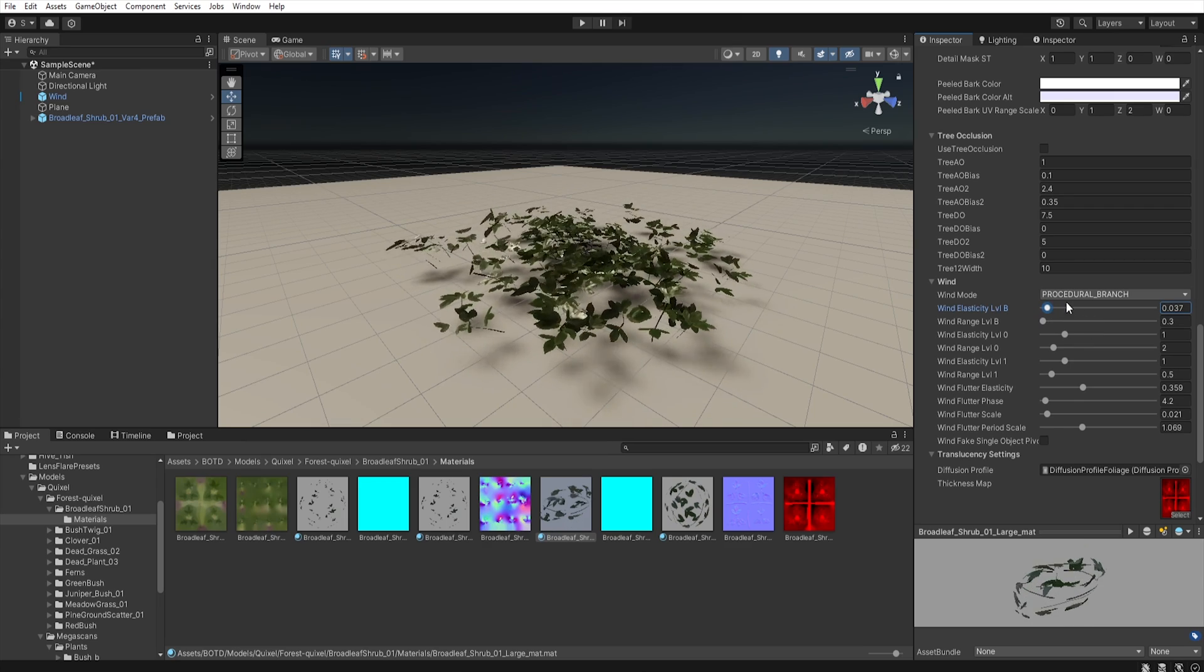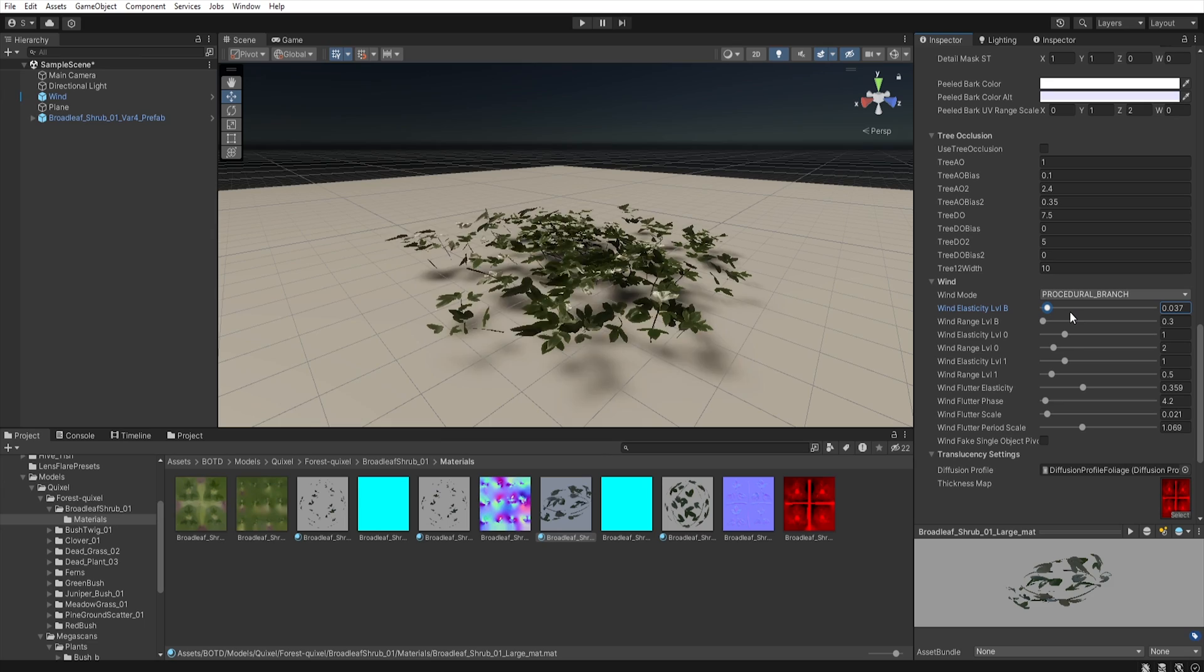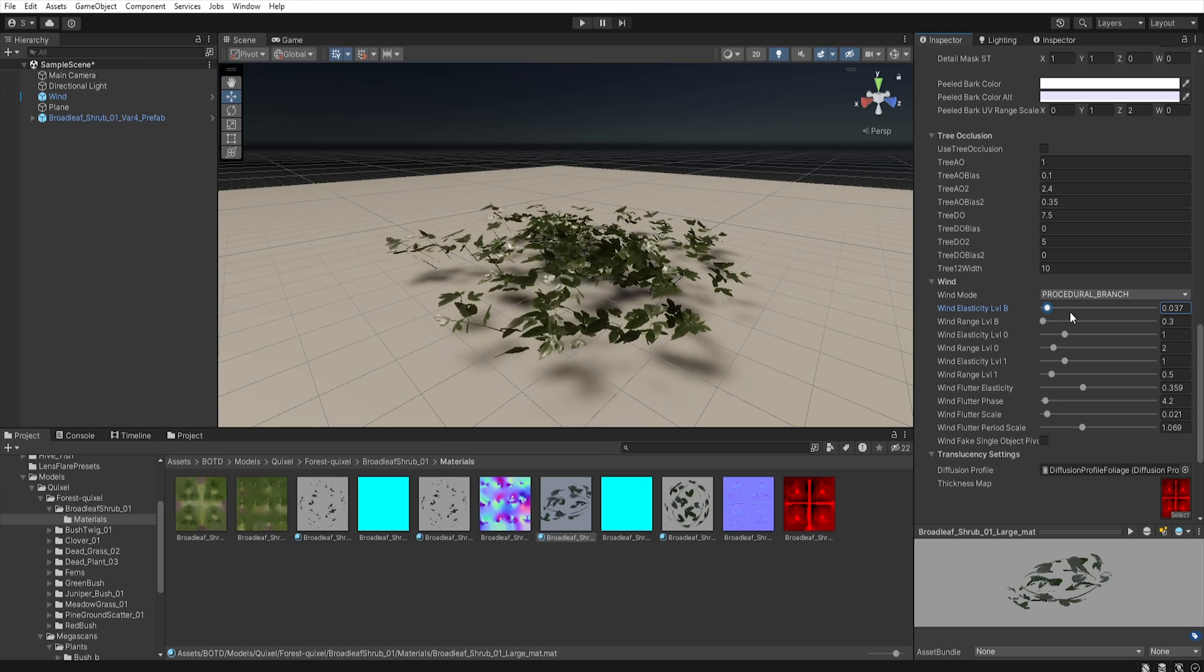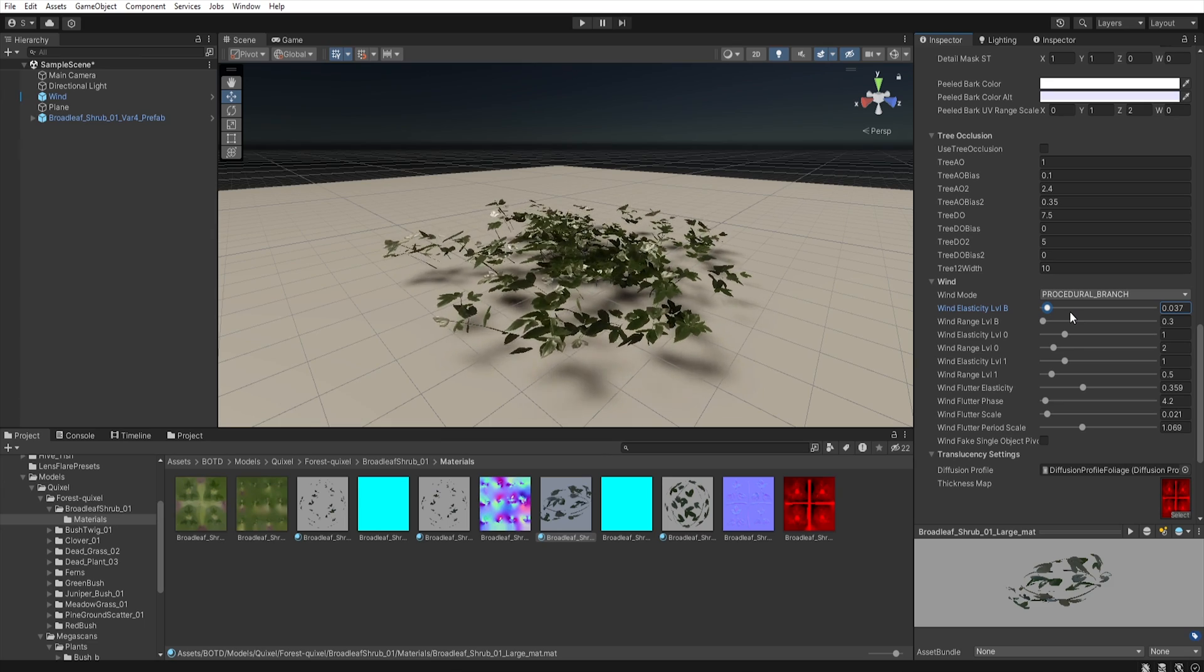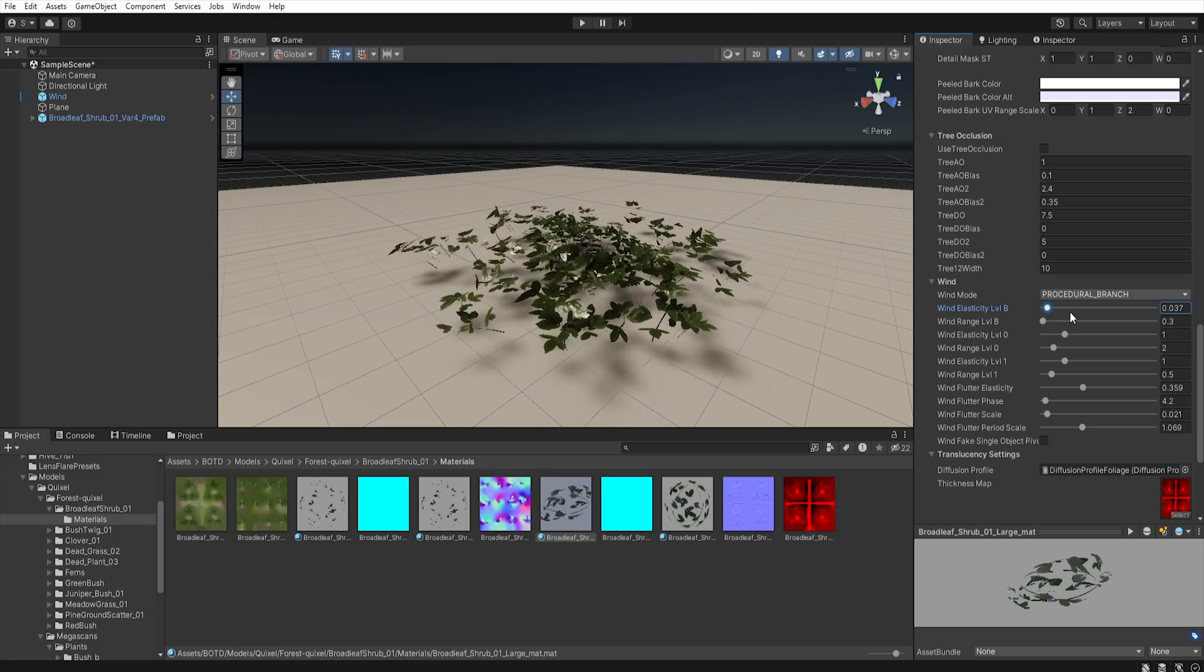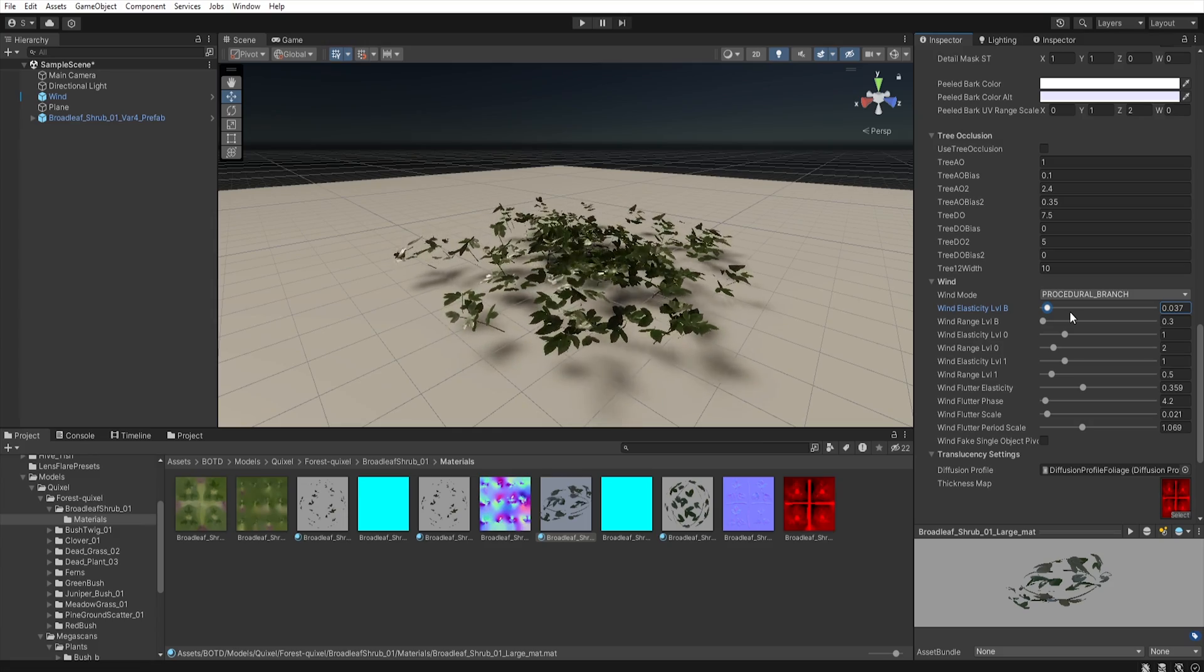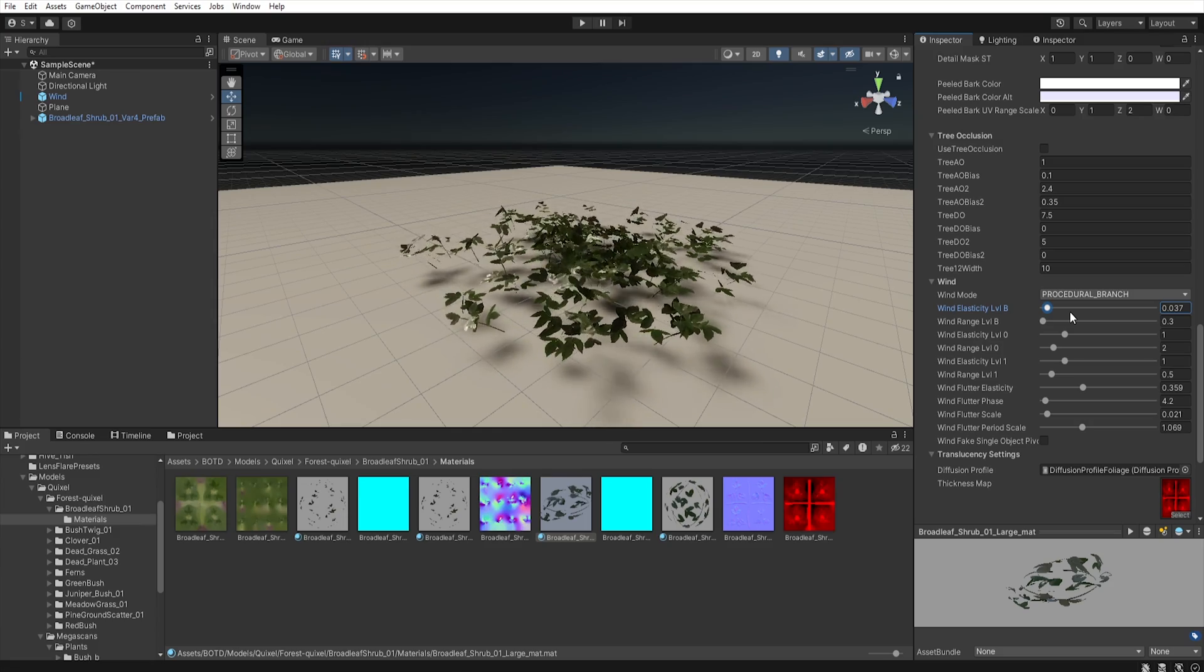To make it easier for you, in the description of this video, you will find a link to the file, in which I have included the settings for all the materials that we need to change.